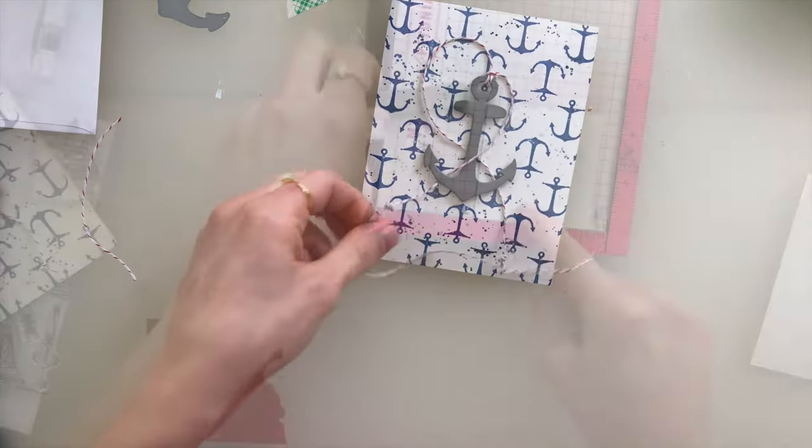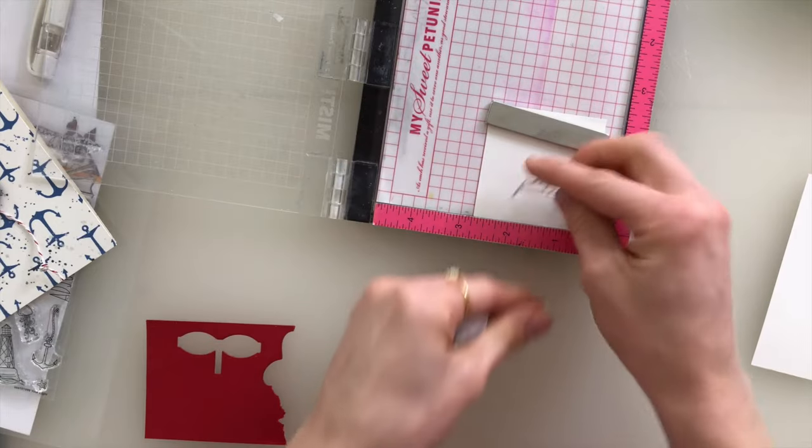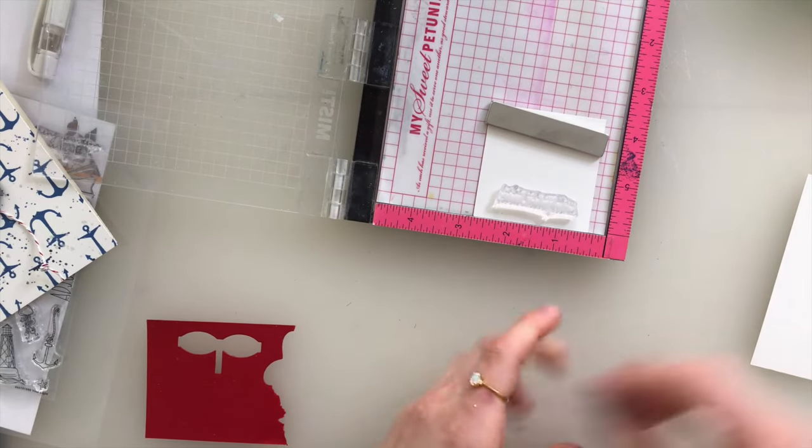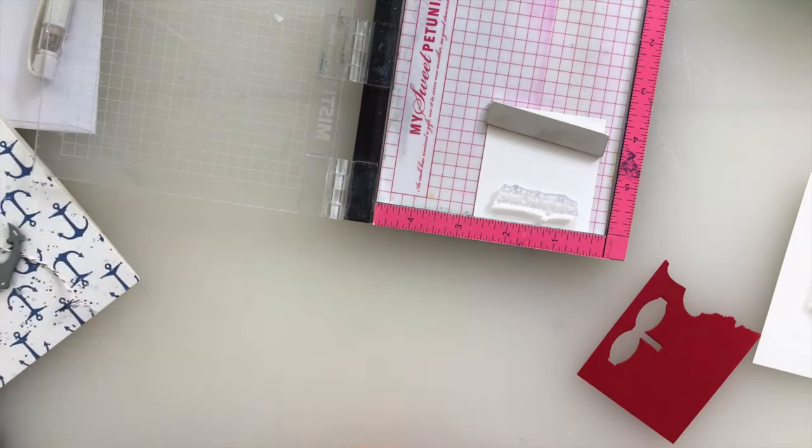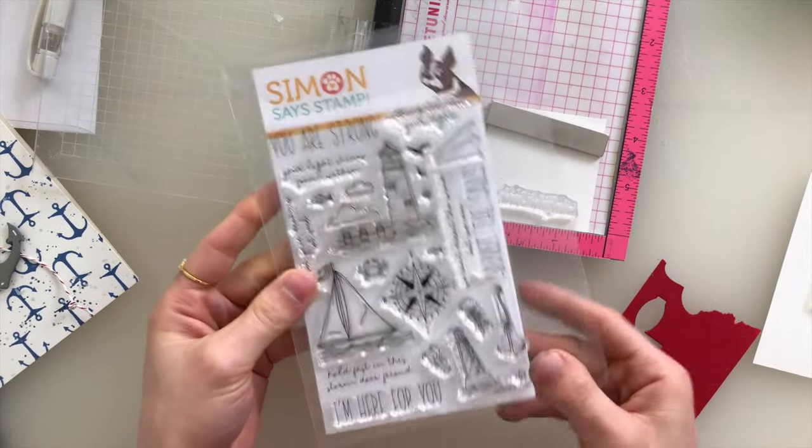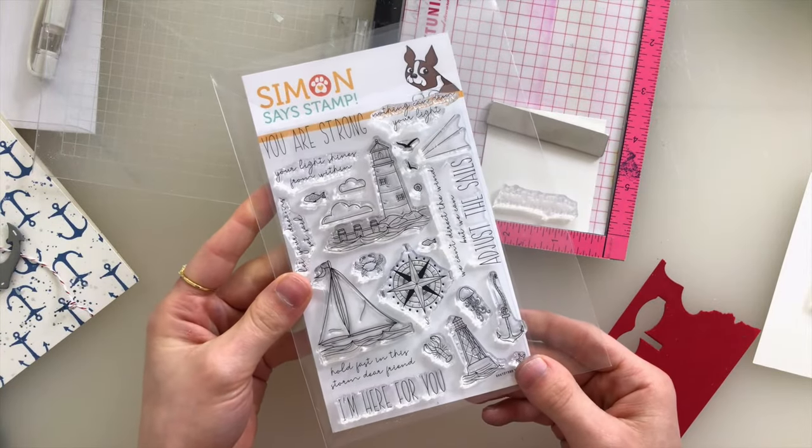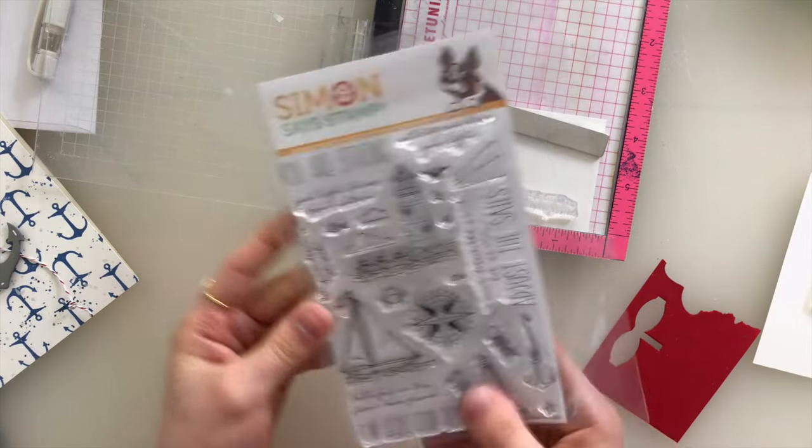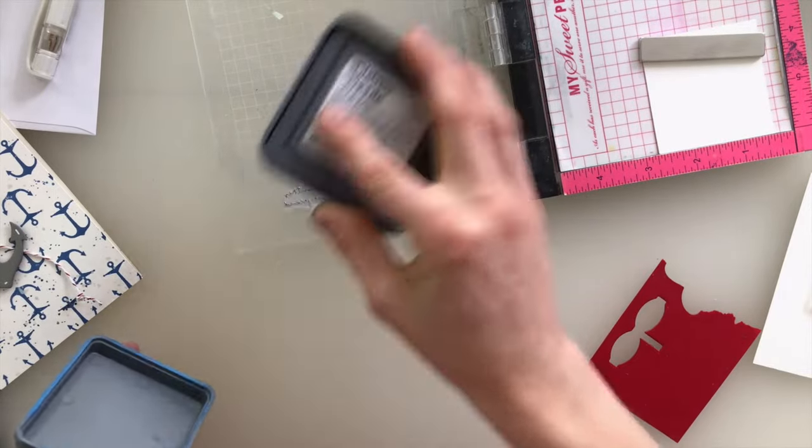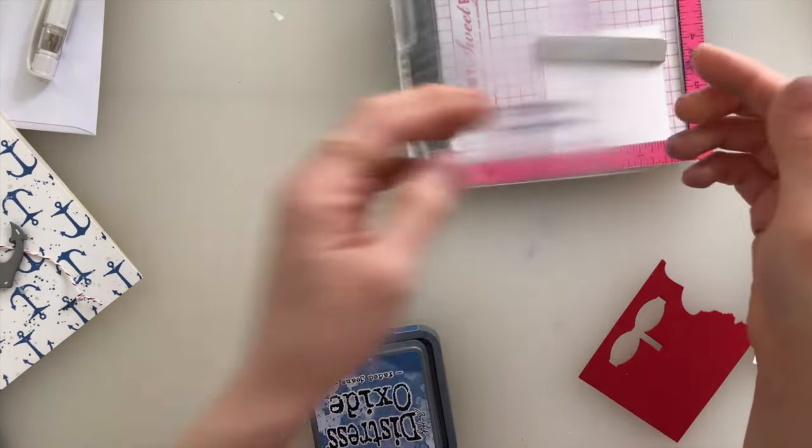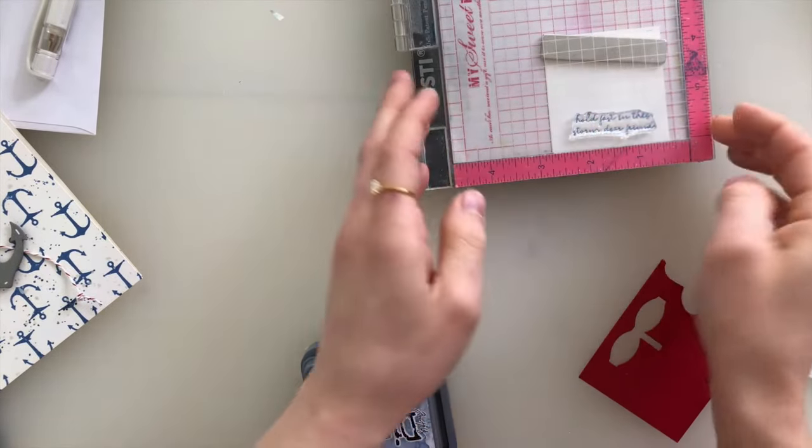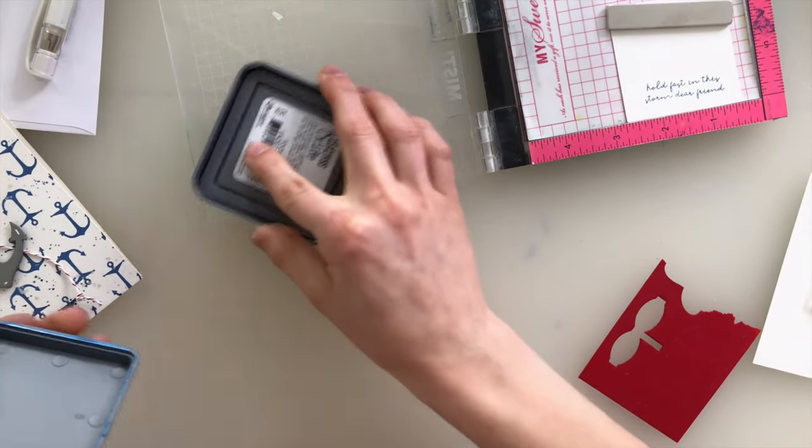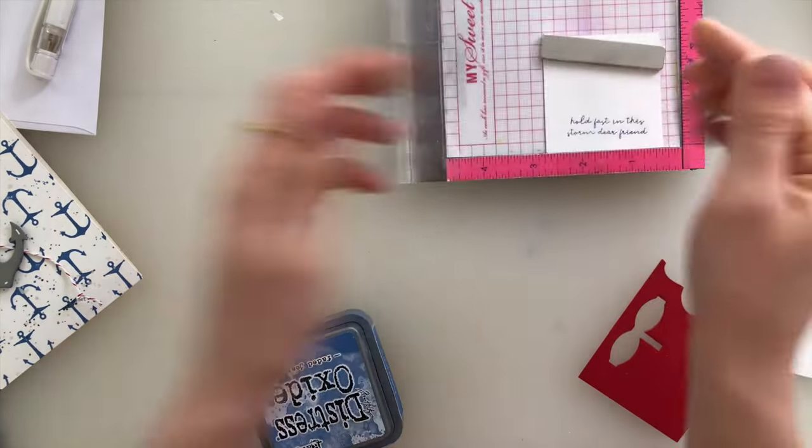For greetings, I pulled out a few sentiments from the new Your Light stamp set. This is a really beautiful nautical stamp set, and it's got some great greetings in it that are perfect for encouragement. So I'm going to stamp one of the sentiments, this more scripty greeting, onto some ivory cardstock using the Faded Jeans ink. Stamp that a couple times to get a nice crisp impression.